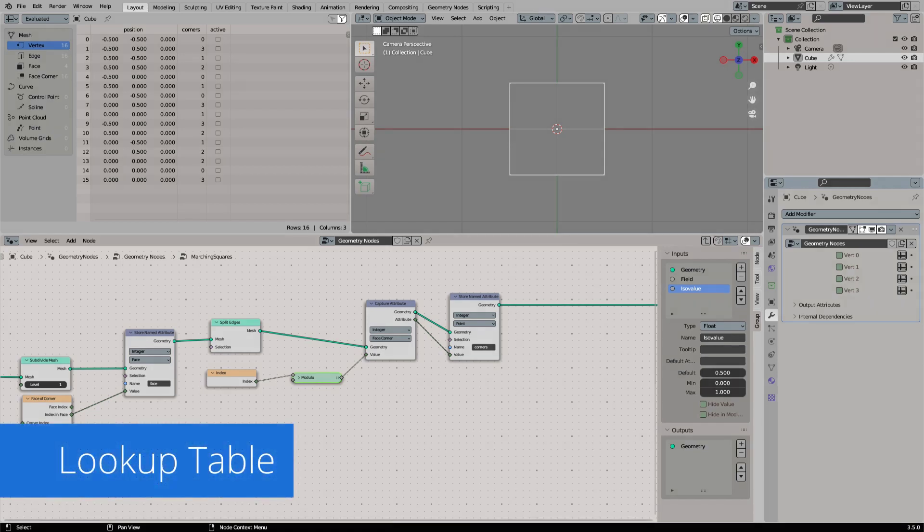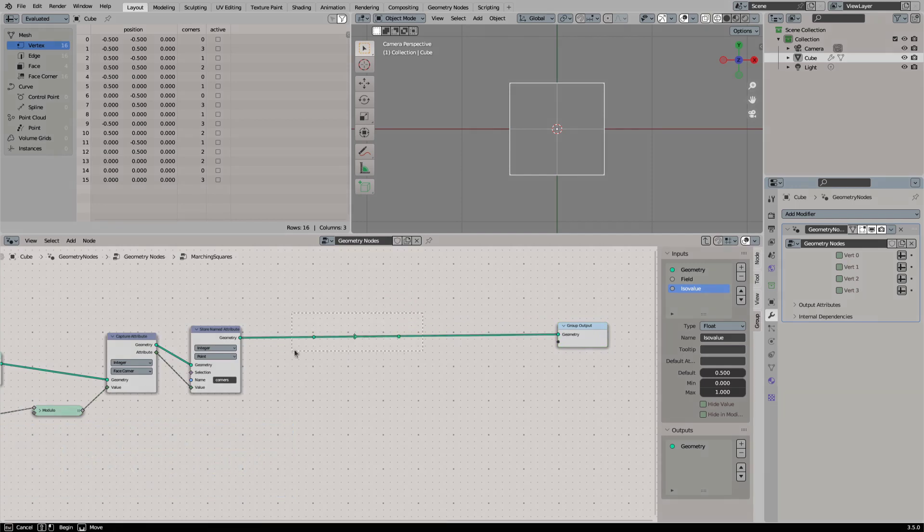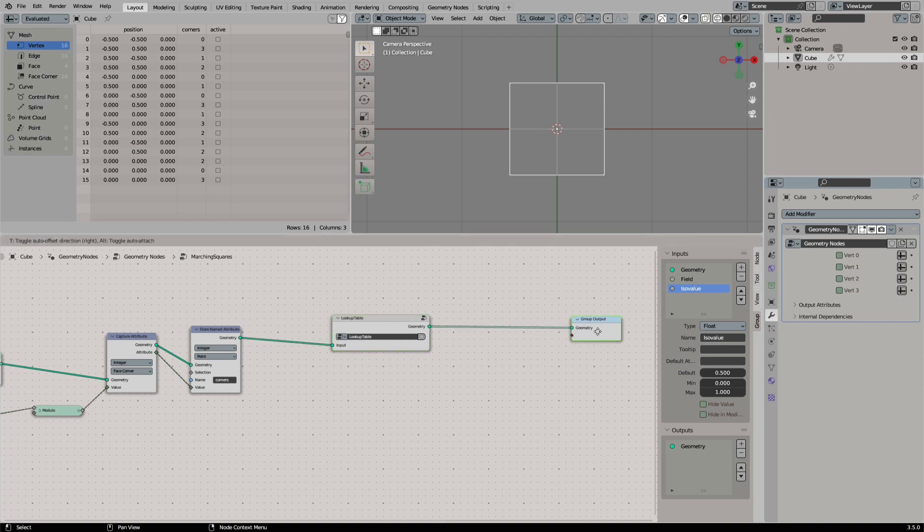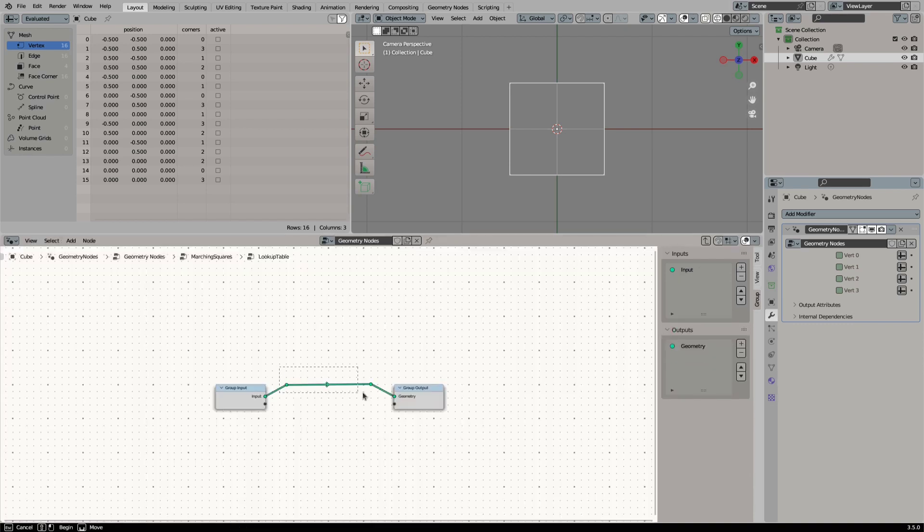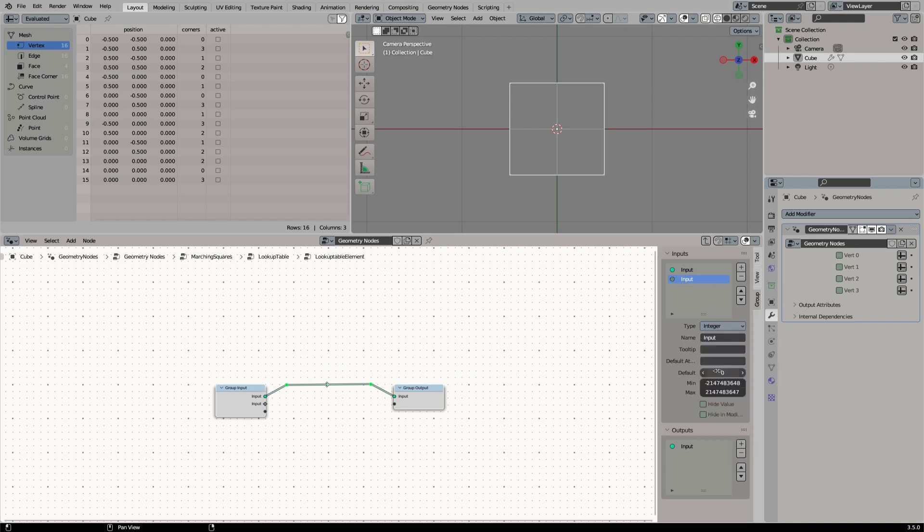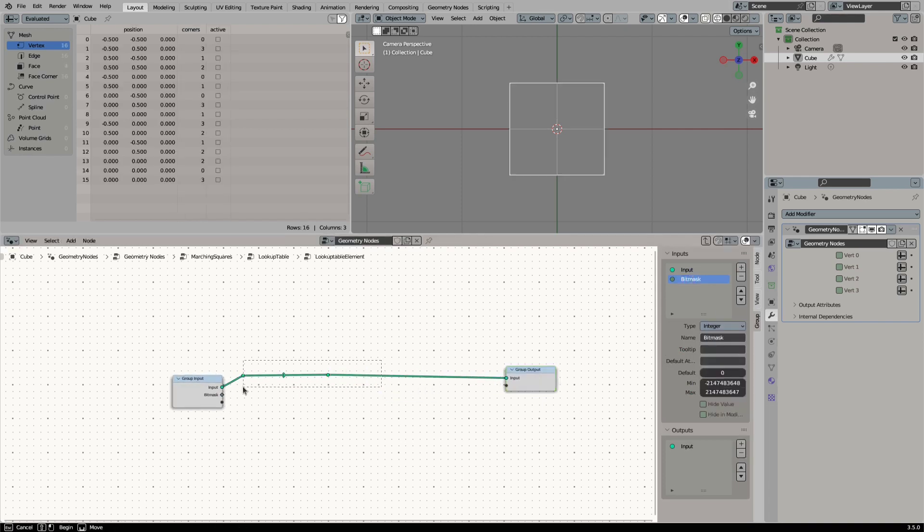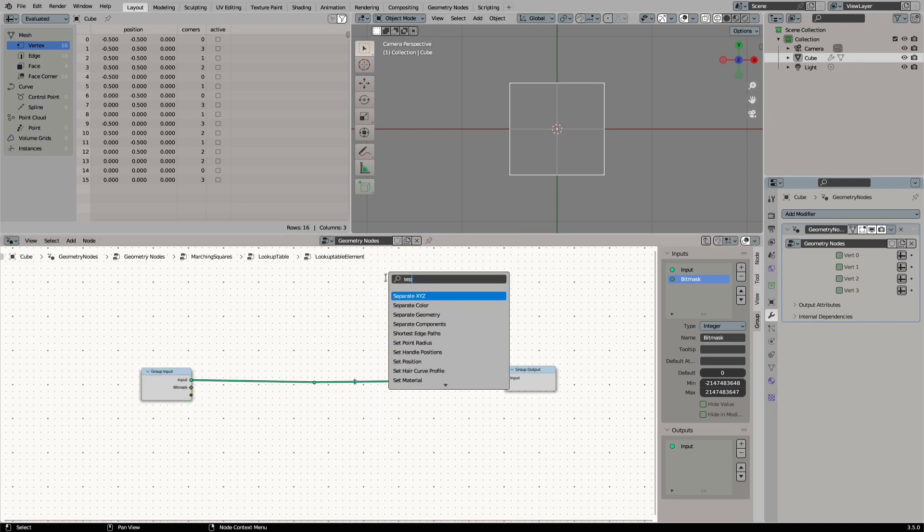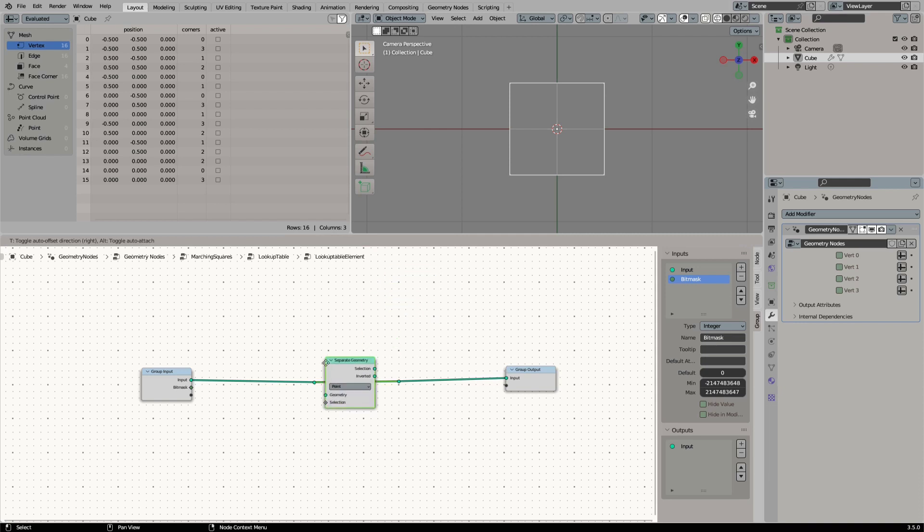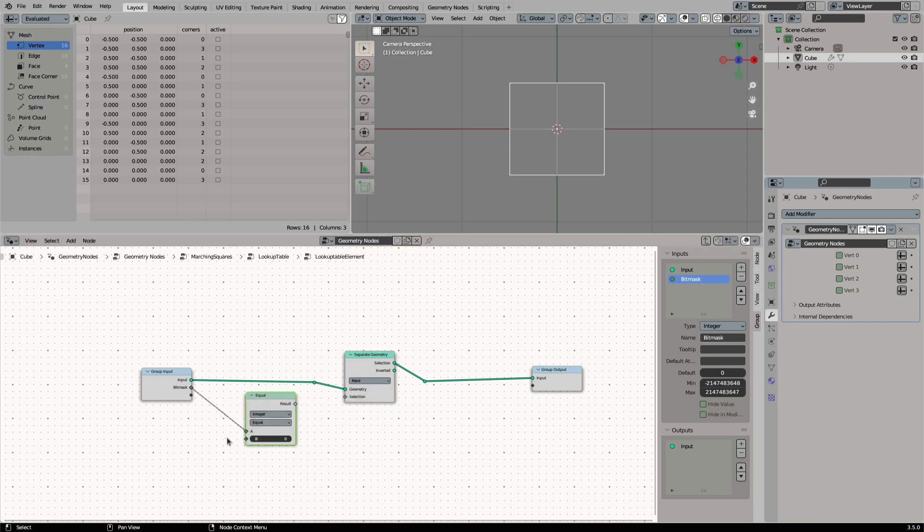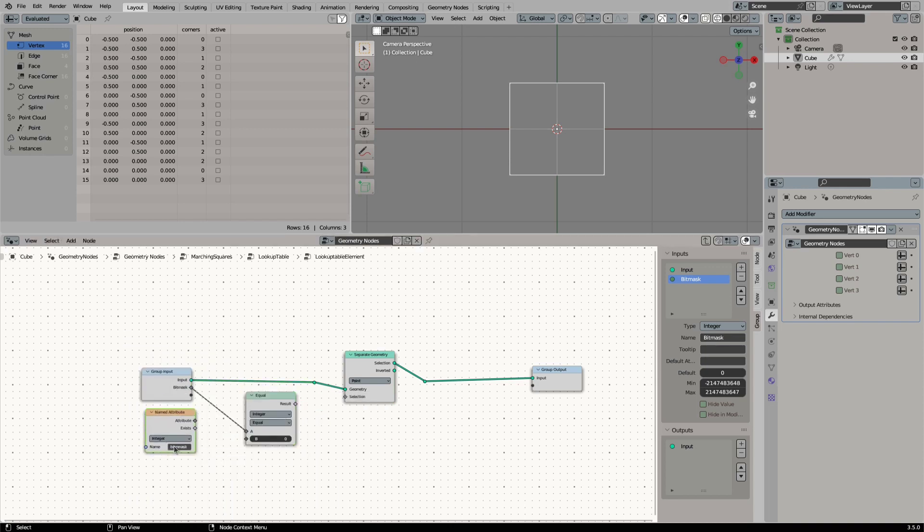Now it is time to generate our lookup table. We create a new node group for this. Inside of our lookup table we generate a new group. This is the lookup table element. We add the integer input and call it bitmask. We will separate our geometry by using the bitmask. If the bitmask of the face is equal to the selected bitmask it will keep the geometry. You can see that it works if we change the bitmask value of our face.